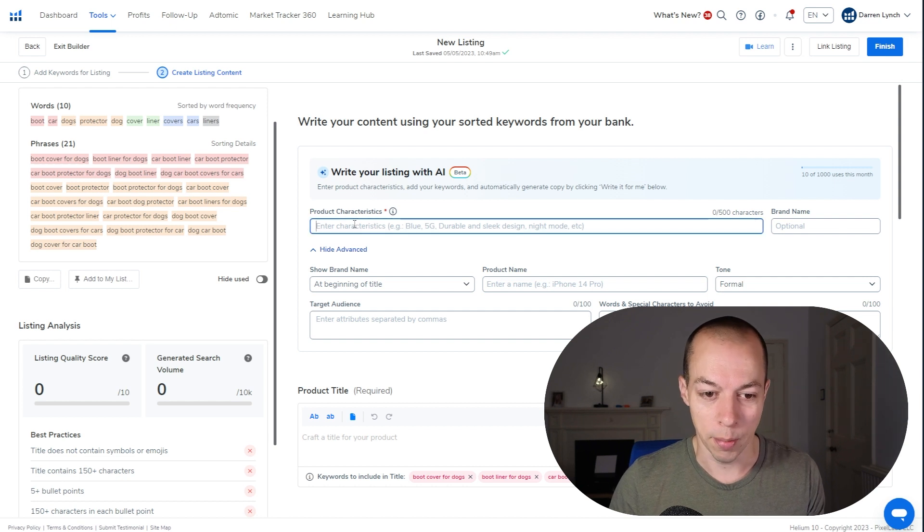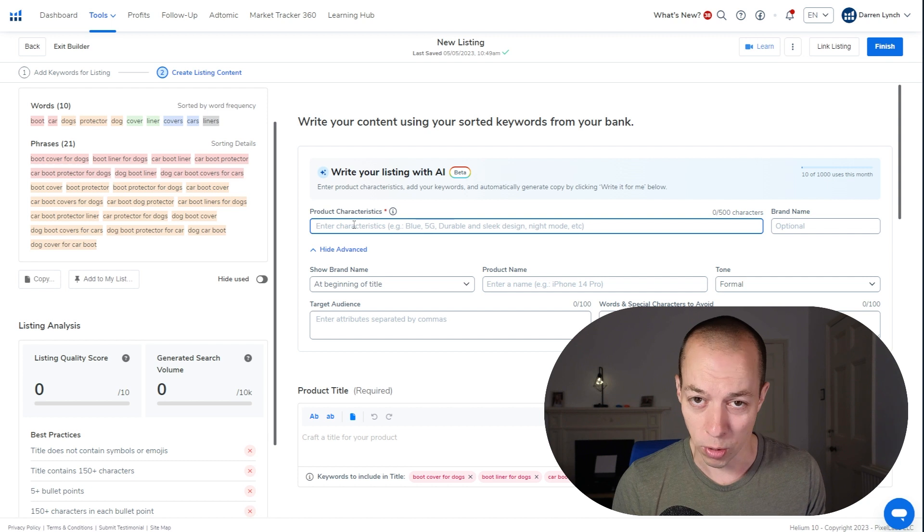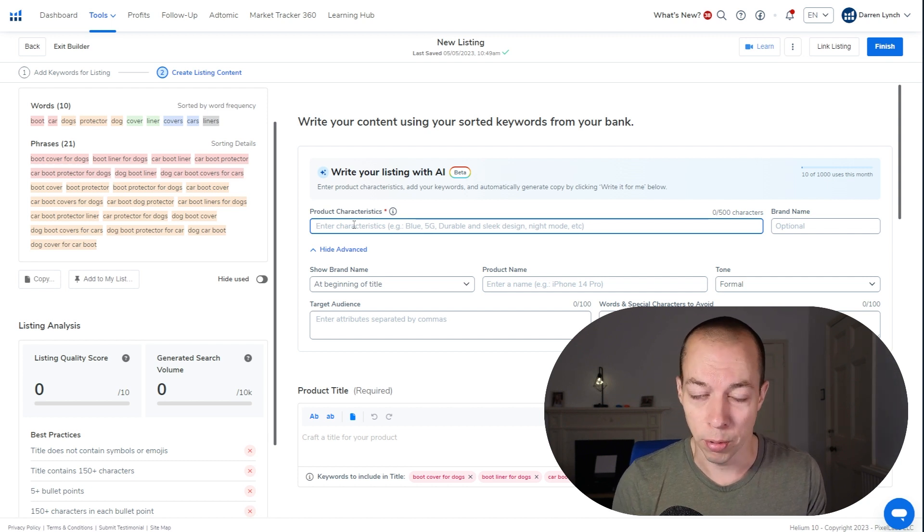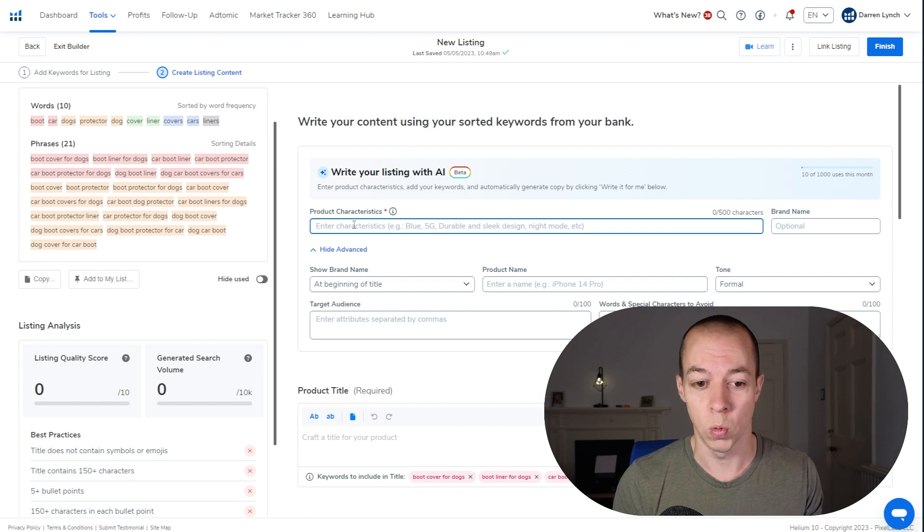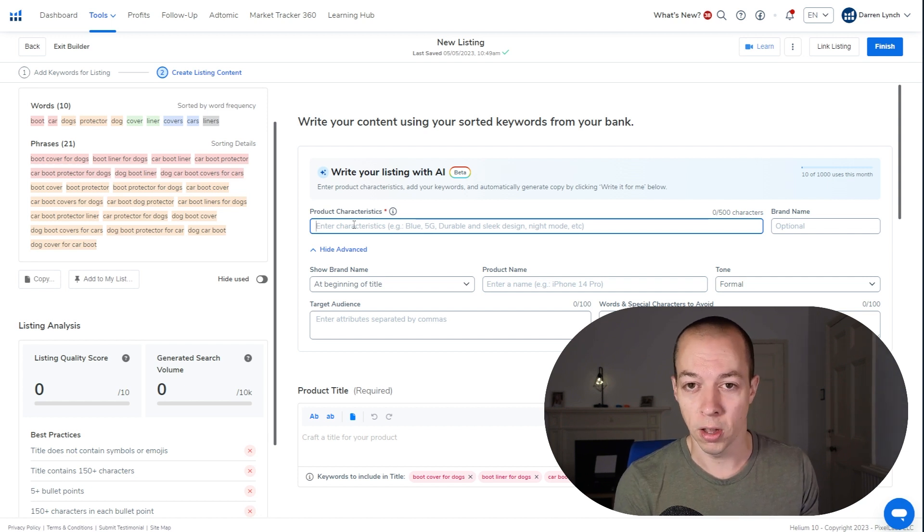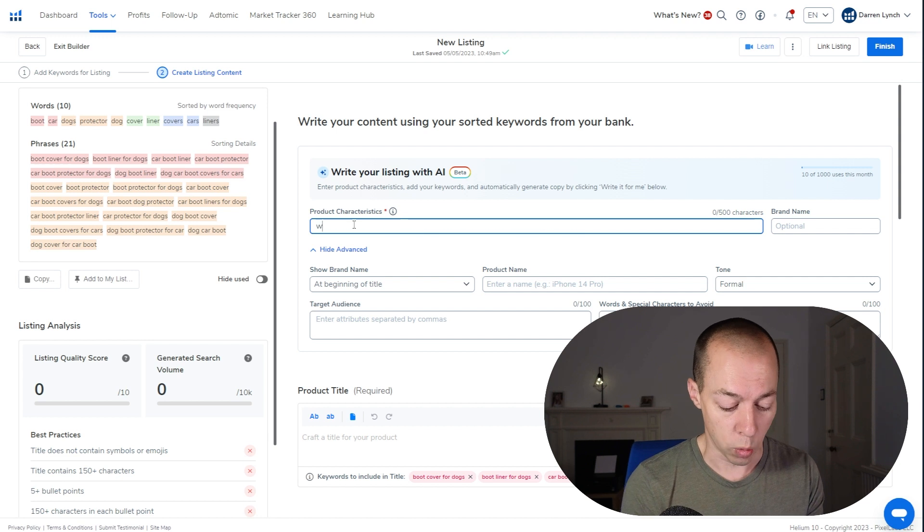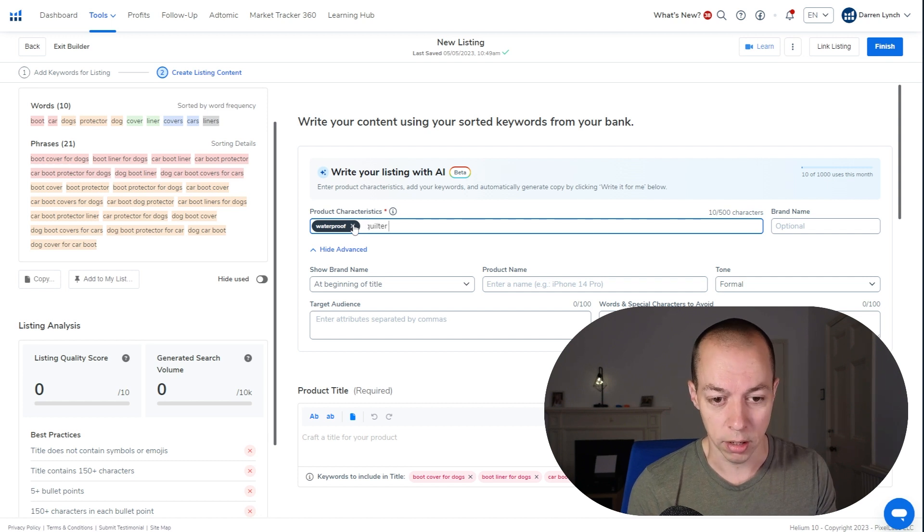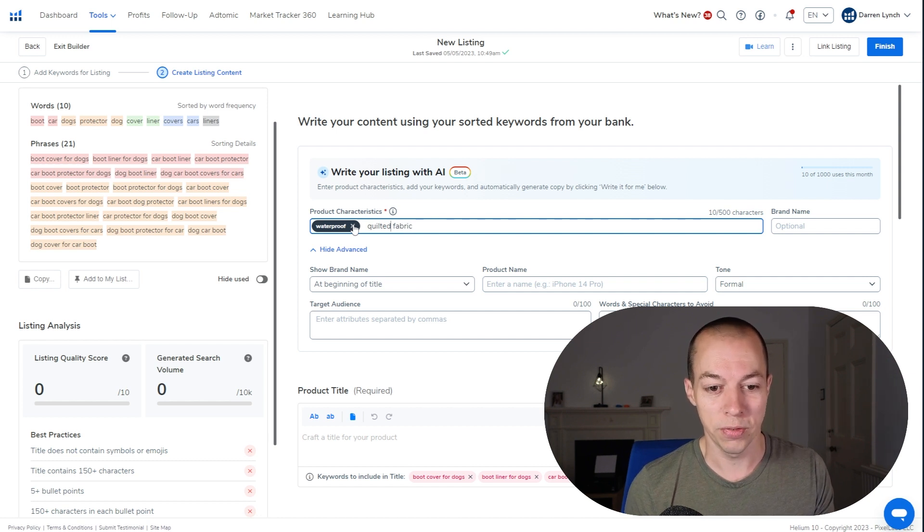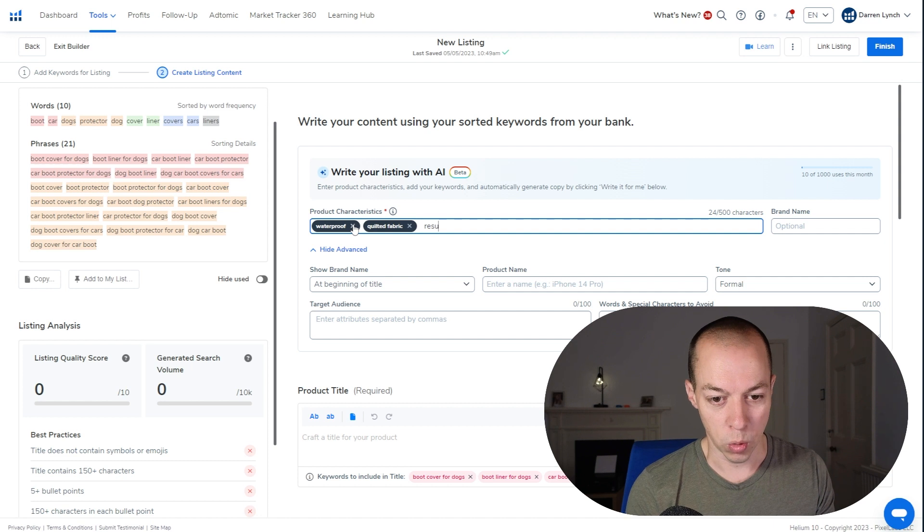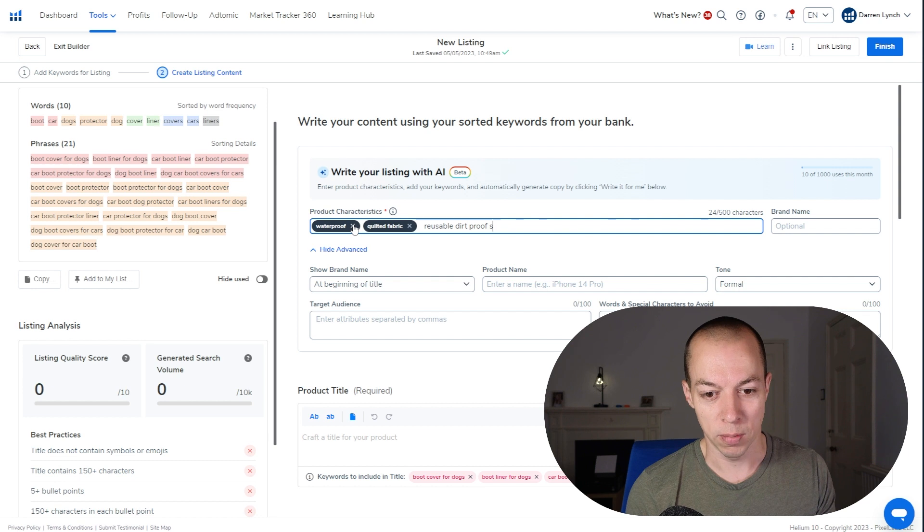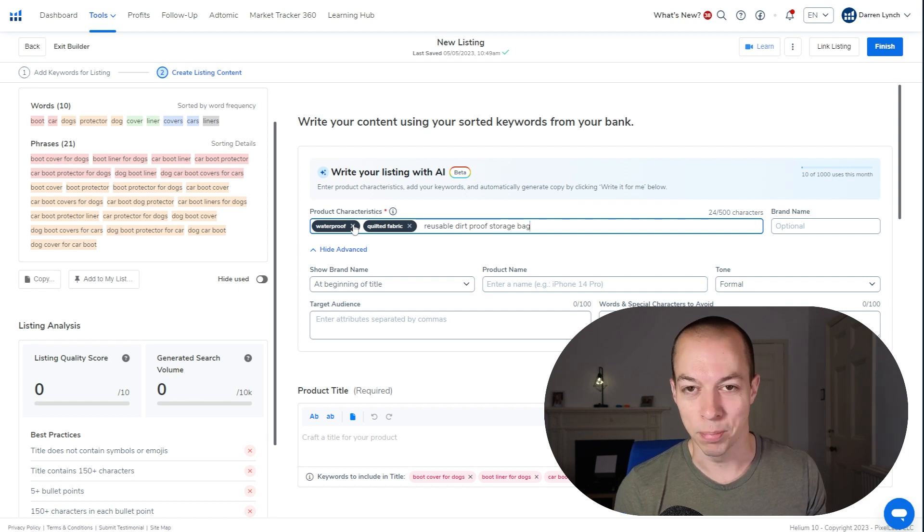So the first thing we need is some product characteristics. You're going to know your product better than I will, but I'm just going to write some for the car bootliner product to give you an idea of the type of things you may want to include. So for example, some of the features of the car bootliner when I was selling it: one, it was waterproof. Number two, it had quilted fabric, which at the time was very unique in the niche before everyone copied me. We also had a reusable dirt proof storage bag to make it sound more interesting than just a packaging bag, which is all it was really, but by calling it a reusable dirt proof storage bag, it gave me a unique selling point that the other listings didn't have.